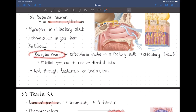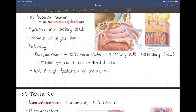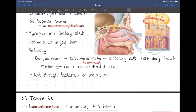When odorants — which must be in gas form — are encountered, they cause an action potential that is sent up into the olfactory bulb. The pathway is: chemoreceptors on the bipolar neurons are activated, those neurons send their axons through the cribriform plate of the ethmoid bone, they synapse with neurons in the olfactory bulb, and the signal is sent out through the olfactory tracts to the temporal and frontal lobes. Importantly, smell does not travel through the thalamus — it goes directly to the cortex.